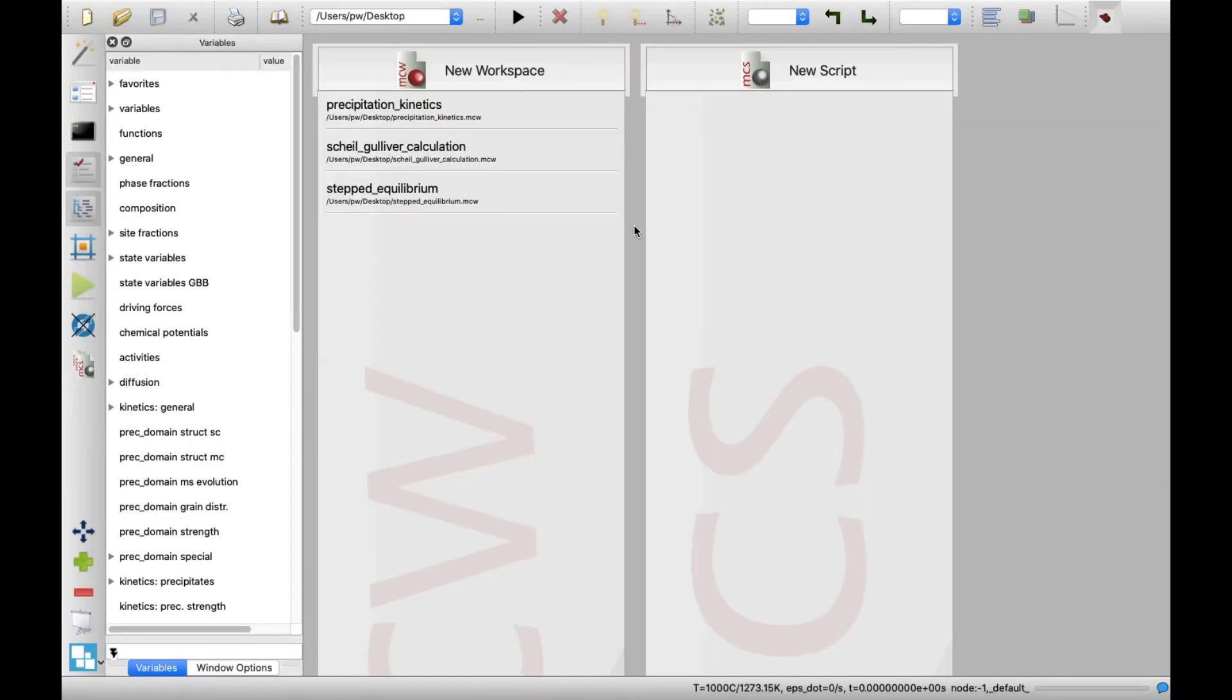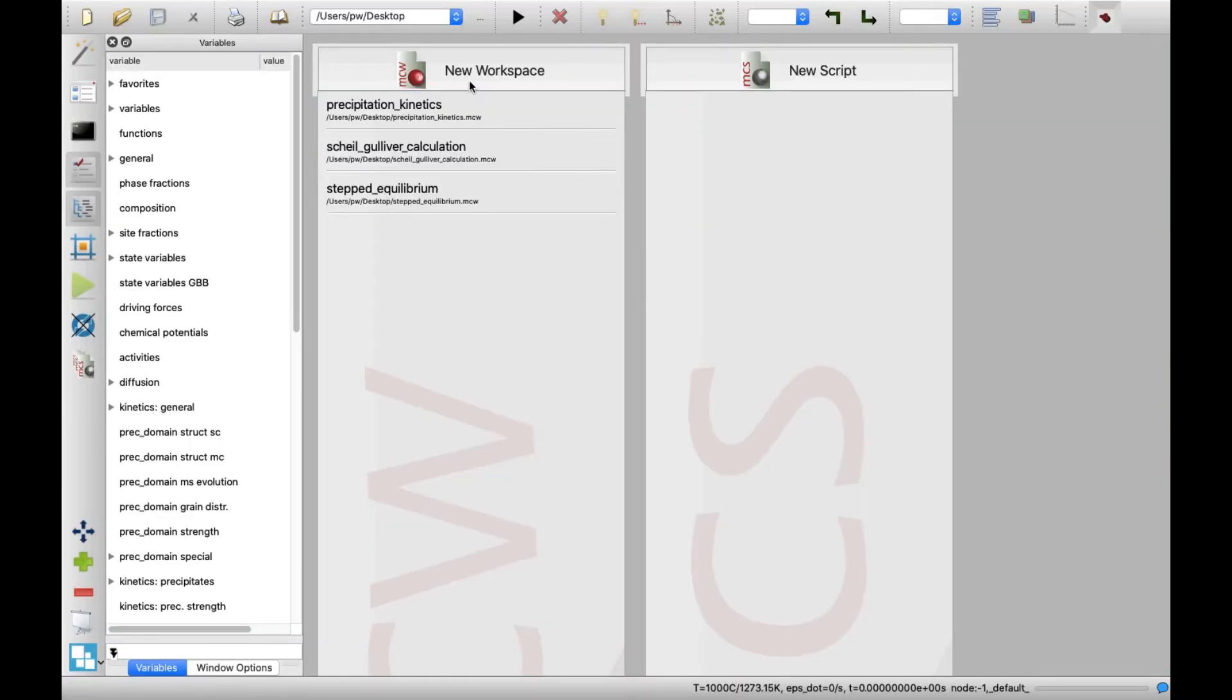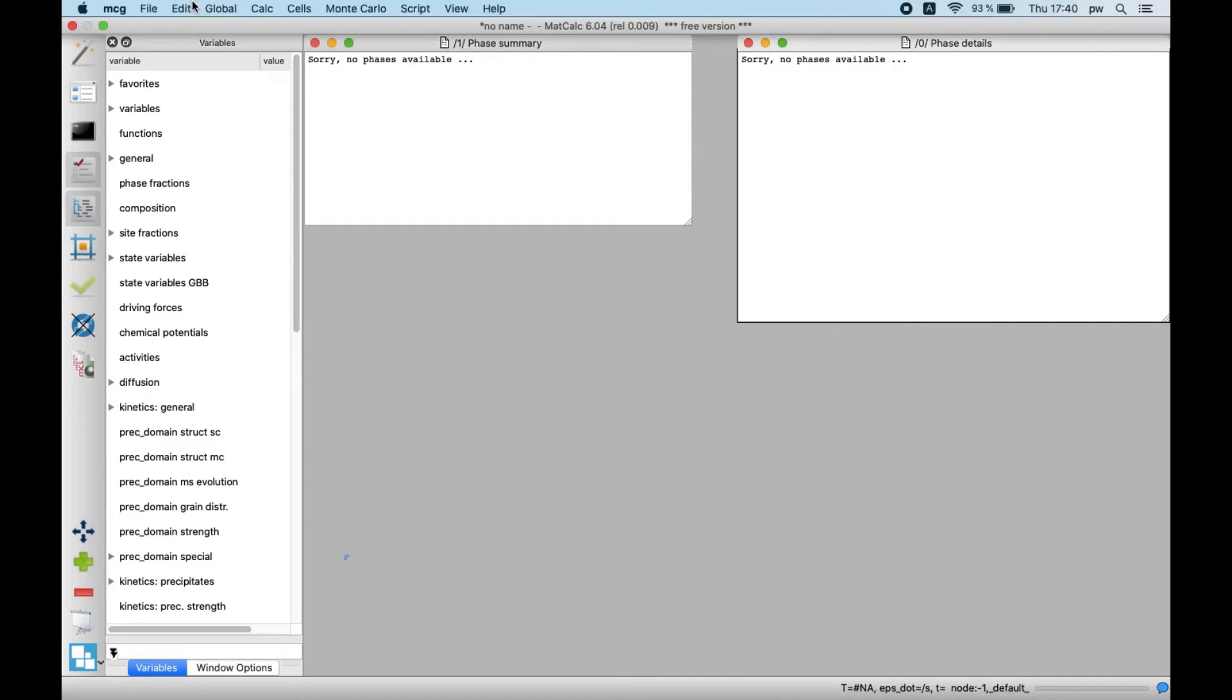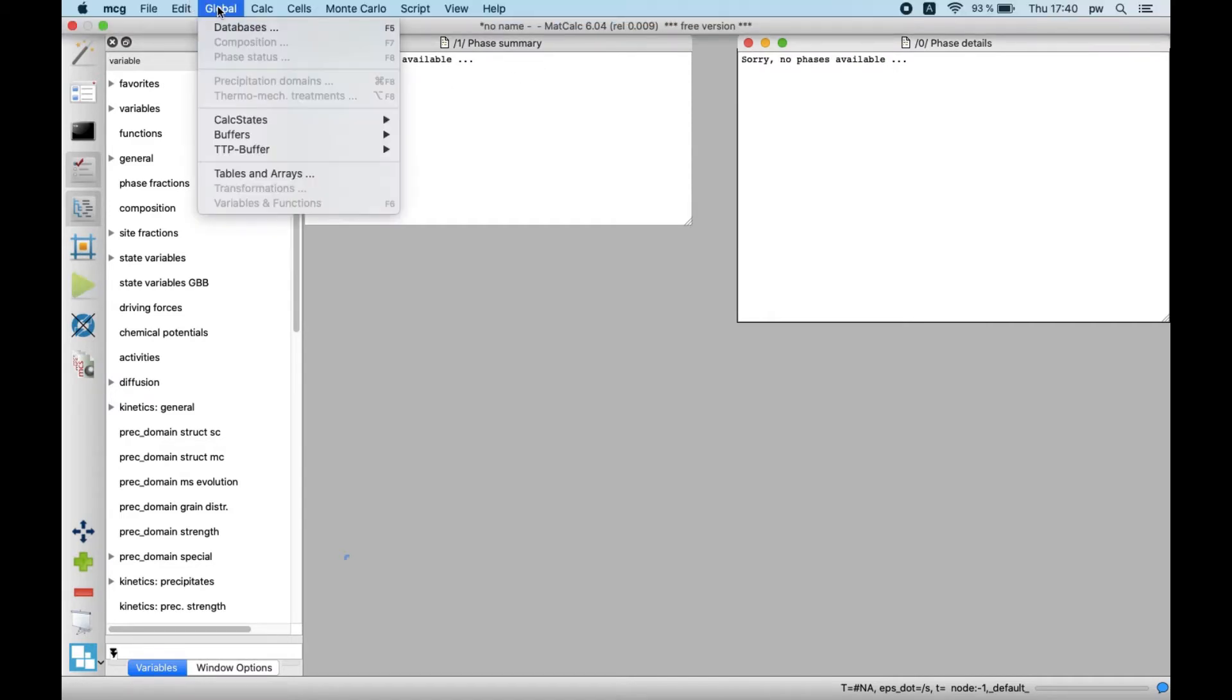Create New Workspace. This can be done with a click on the New Workspace button at the top of the recently used workspaces. Next, read the data from the databases. In Menu Global, click on Databases.